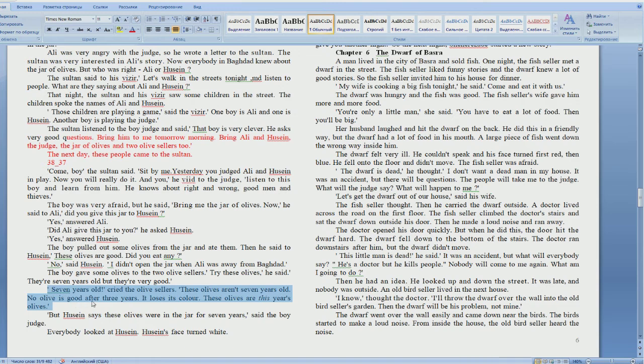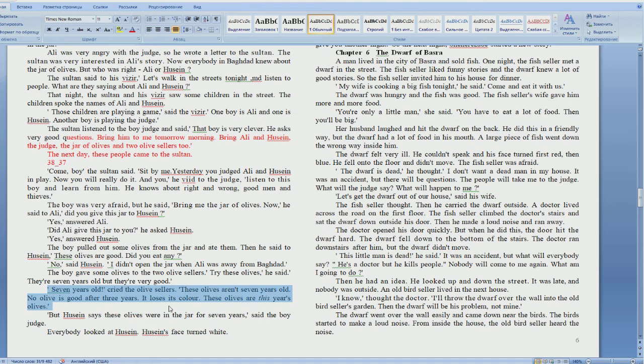It loses its color. Good. It loses its color. They lose its color. Of course. Good.